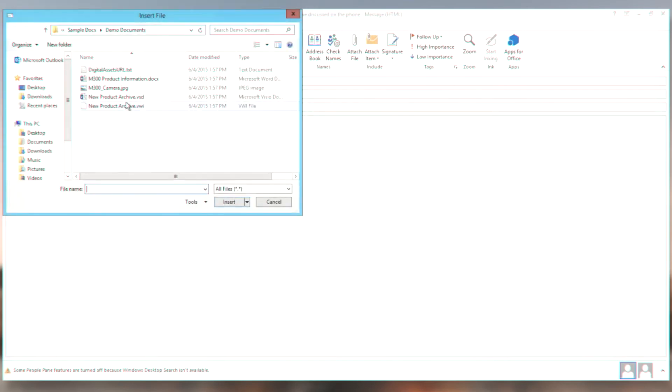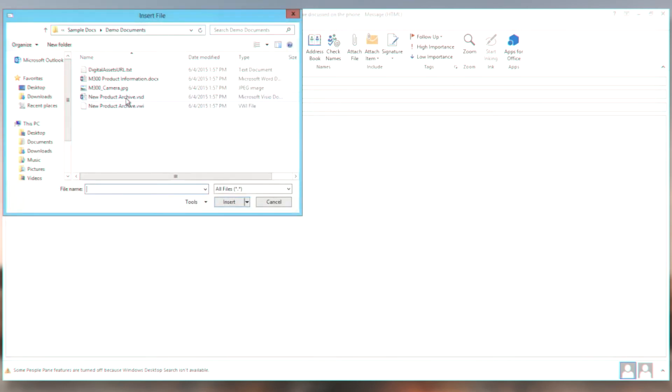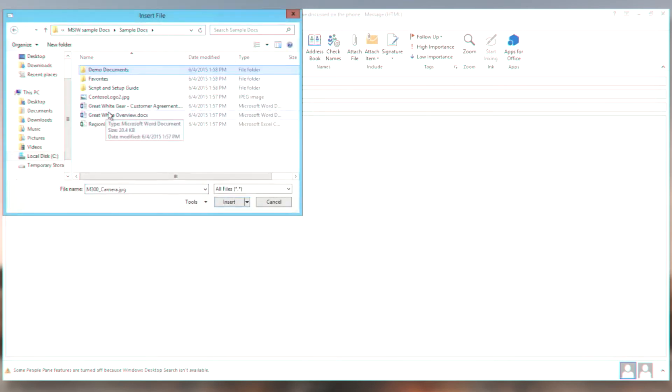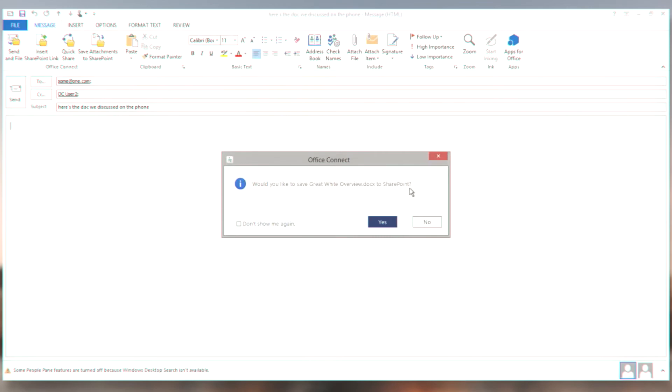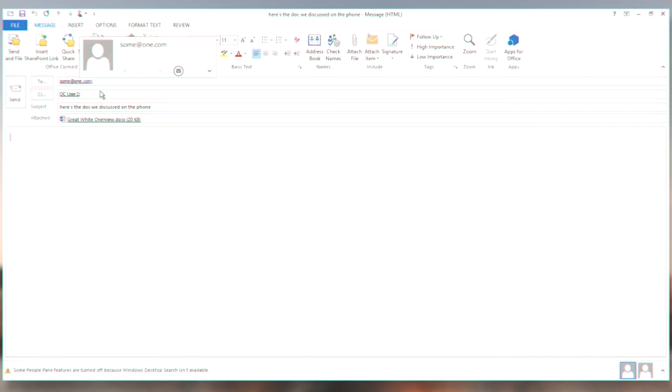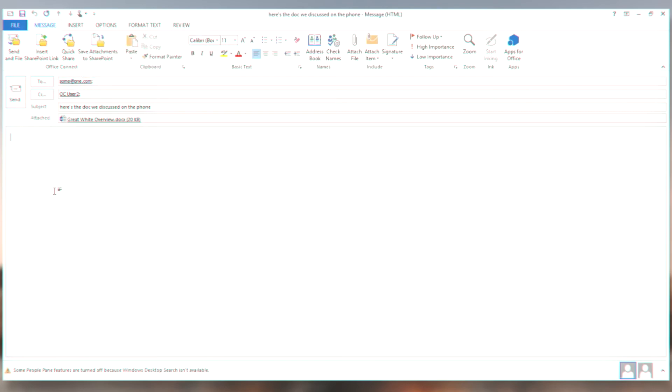And this summit one.com is a user that's outside of my organization. So just like before, I'm going to attach a different file. Let's use this great white overview document. In this case, I don't actually want to save this to SharePoint because my summit one user isn't going to be able to access that file in SharePoint because he or she does not have access to my internal SharePoint.